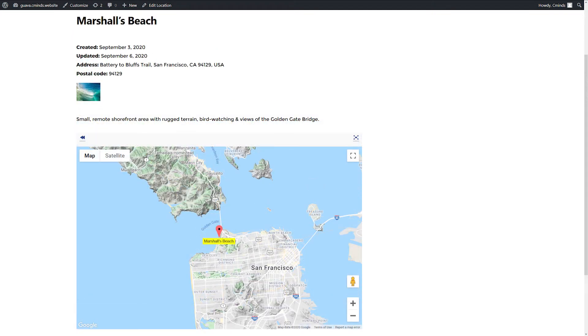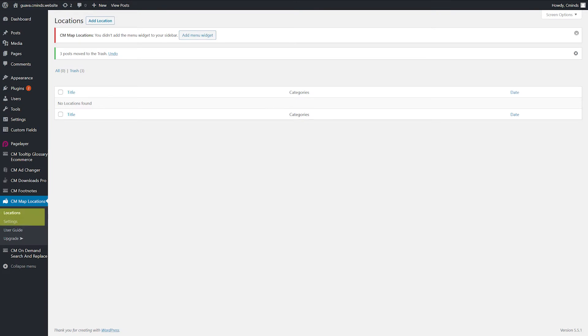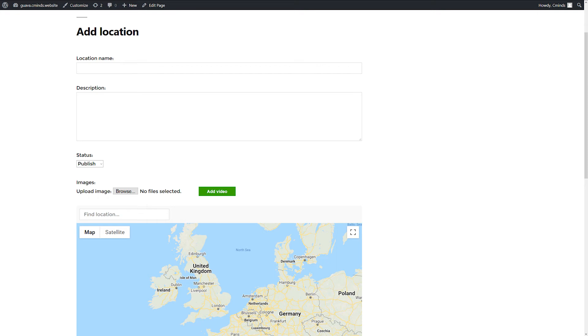To create new locations on the plugin, please access CM Map Locations plugin and enter Locations. Press Add Location to open a new location. Add a location name, description and photo.